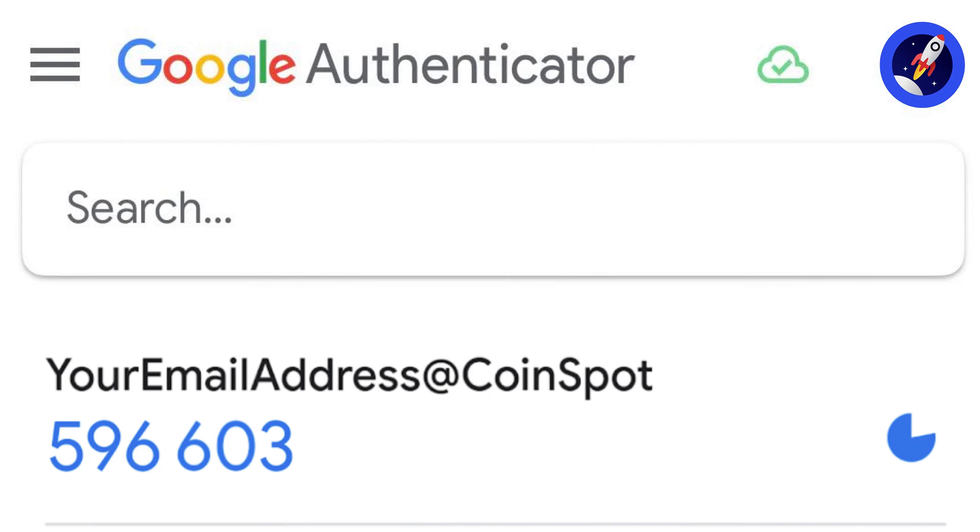Also, ensure you save the code somewhere safe. You'll need it if your phone is lost or reset.